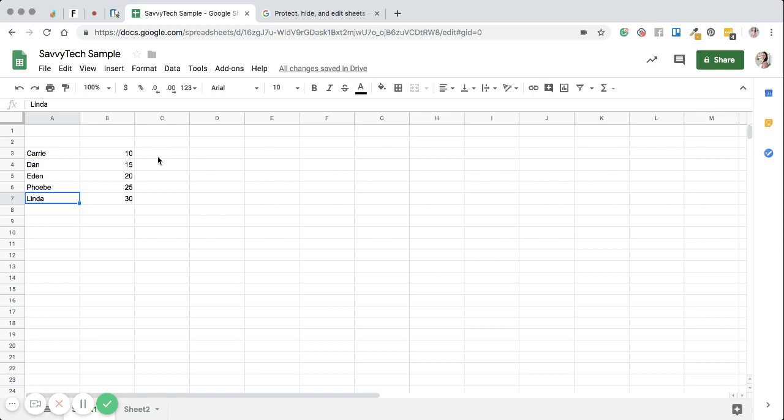So again, if you have, maybe you're creating for your personal business or maybe your personal family, a large yearly budget, and you want to track your budget month to month, you could have a sheet for every single month where you're tracking your expenses and your income coming in. And that would be a great way to track it month to month. And then that helps you with your taxes at the end of the year too.